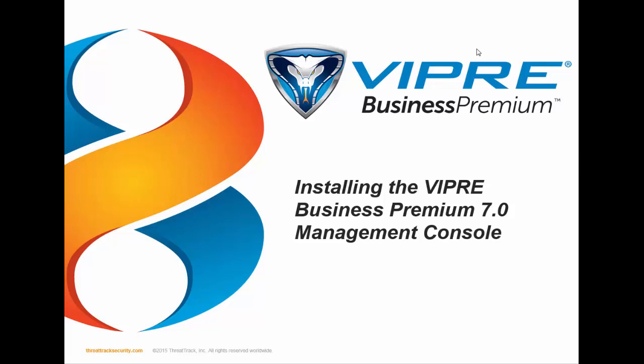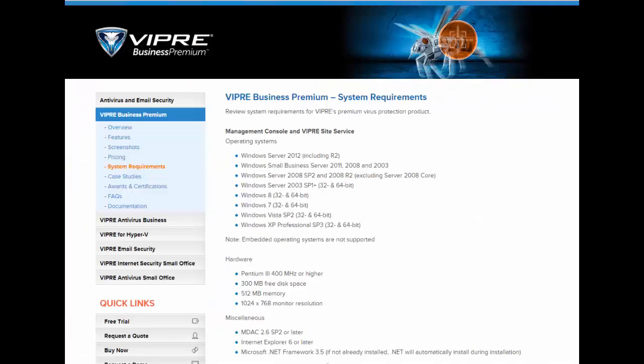Hi, this is Jerry Smith, Viper Sales Engineer at ThreatTrack Security, and in today's video, we want to show you how to install the Viper Business Premium Management Console.